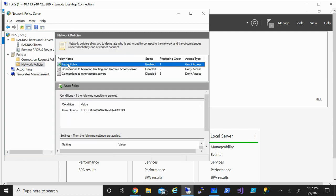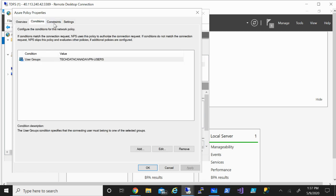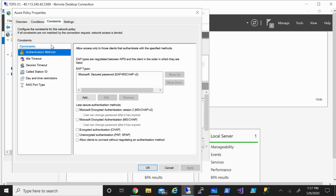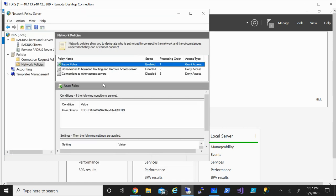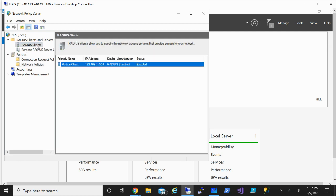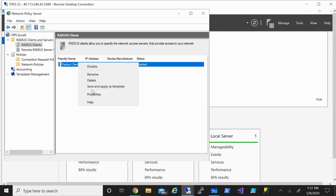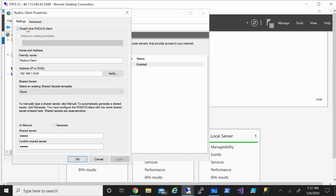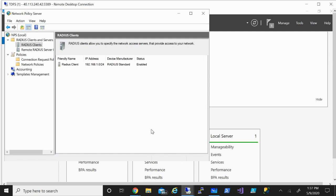Let's verify by checking the network policy properties. Under Conditions, the user groups are there. Constraints look good, and Settings look fine. On the RADIUS client side, the client is enabled, the gateway IP is set, and the shared secret is provided. Everything looks good. Let's go back to the Azure portal.